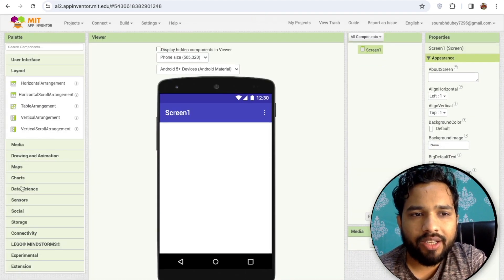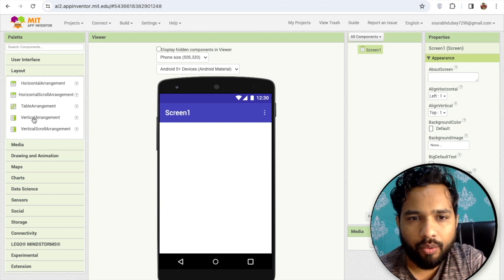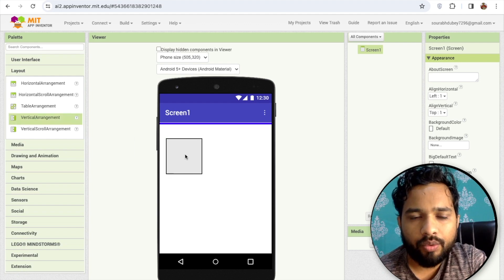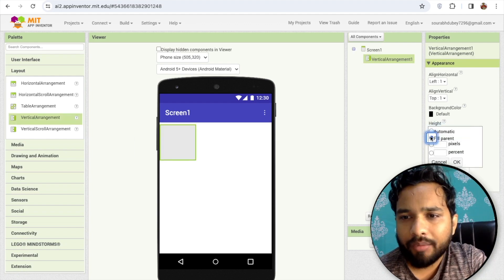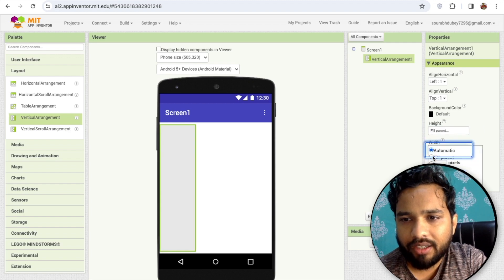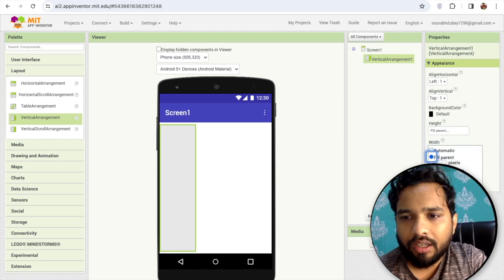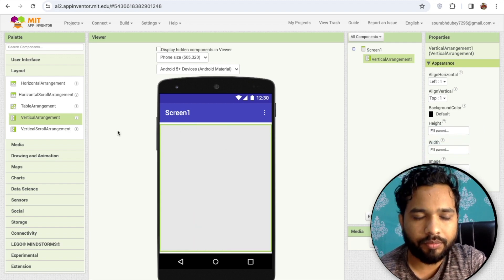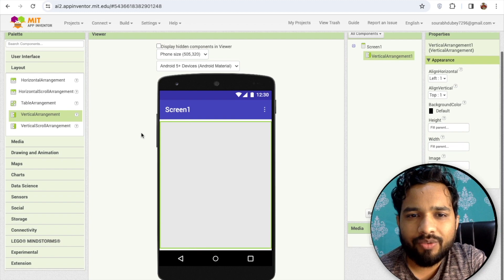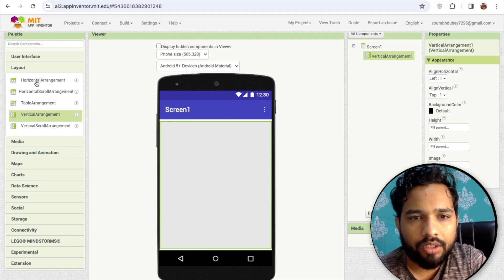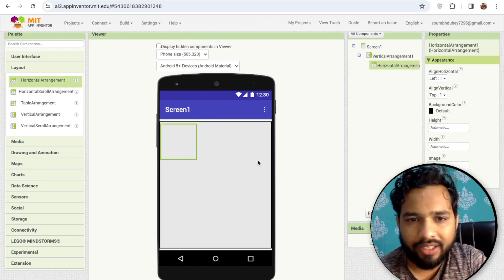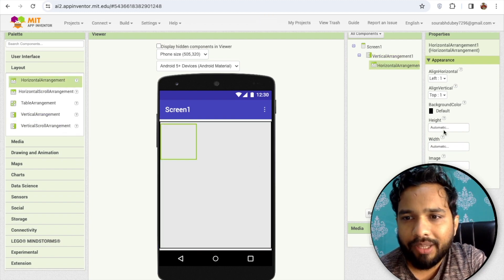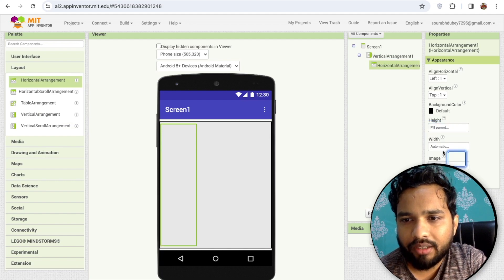In the left side you'll find the layout, so let's have some layouts. I'm going to use one vertical arrangement and make this width fill parent like this. Under this vertical arrangement, I'm going to use one horizontal arrangement and make this height and width fill parent.